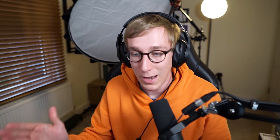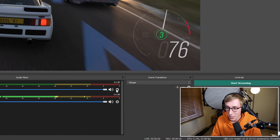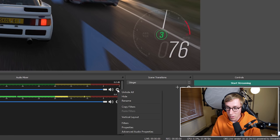We want to apply the ducking to the desktop audio so that when our microphone activates, the desktop audio levels get reduced. So we come across here to the little settings cog on the desktop audio, click it, go to filters.